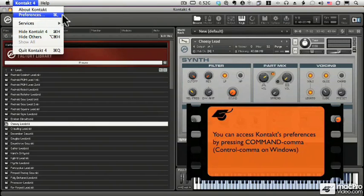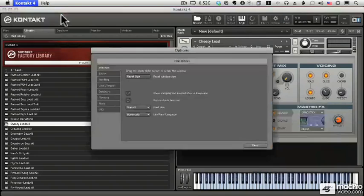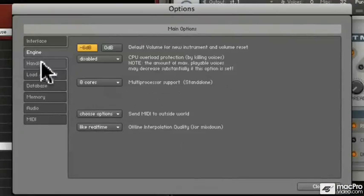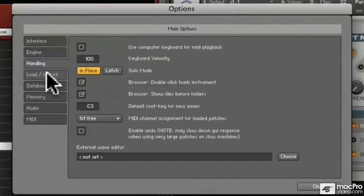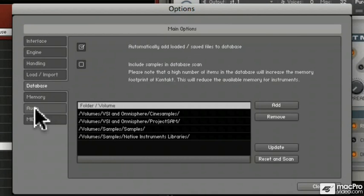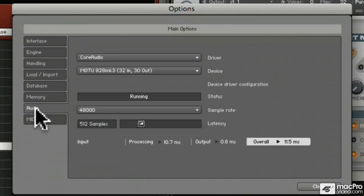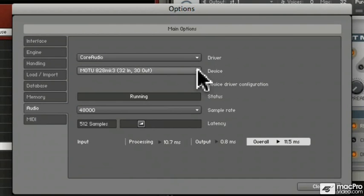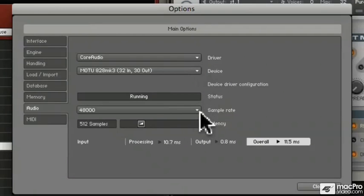Now let's take a look at the Preference window. You'll see there are lots of different things to control Contact, and we'll be covering some of these later, but right now let's go to the Audio tab. The first thing I'm asked is my driver and device. This is the particular audio interface I'm using.